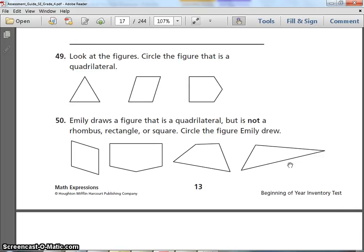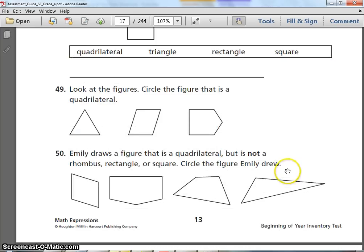This ends your assessment. When you're done, go back and check over all 50 questions and make sure you answered them. Take a break — great job, thank you!